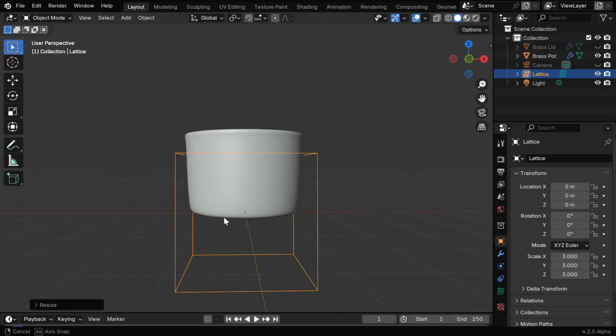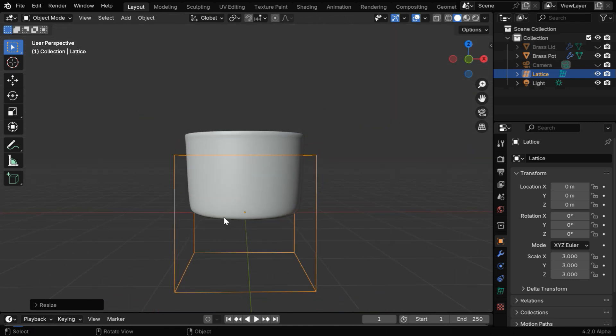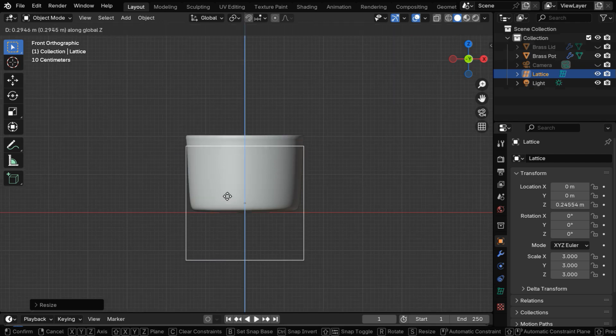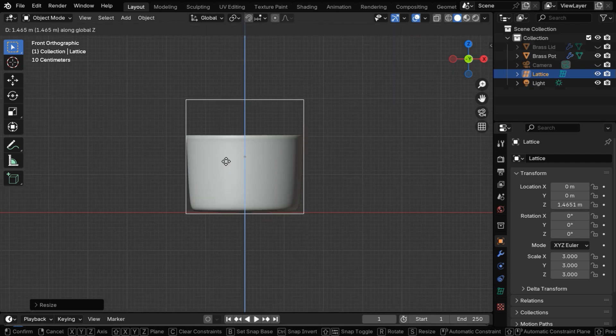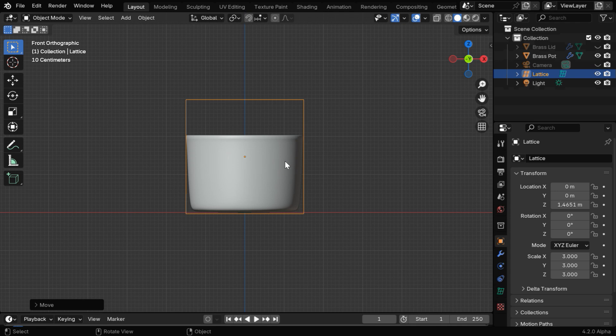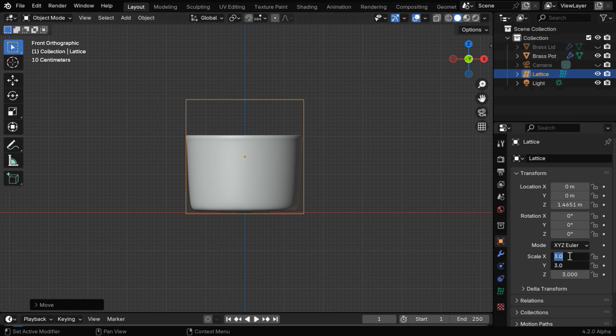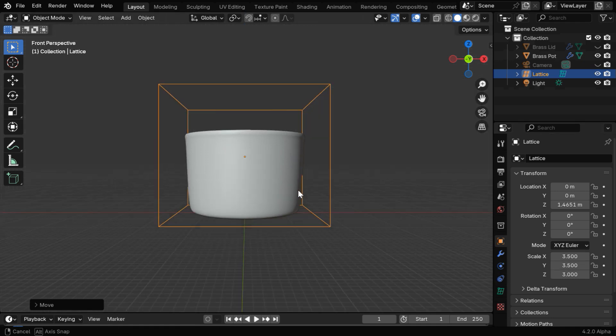We need to also position it correctly. So let's go to the front view mode and move the lattice upward. It should cover the entire mesh, which means this main body and also the lid or the cover which is hidden. We can also make it a little more bigger in width, so let's slightly increase the x and the y scale factors.